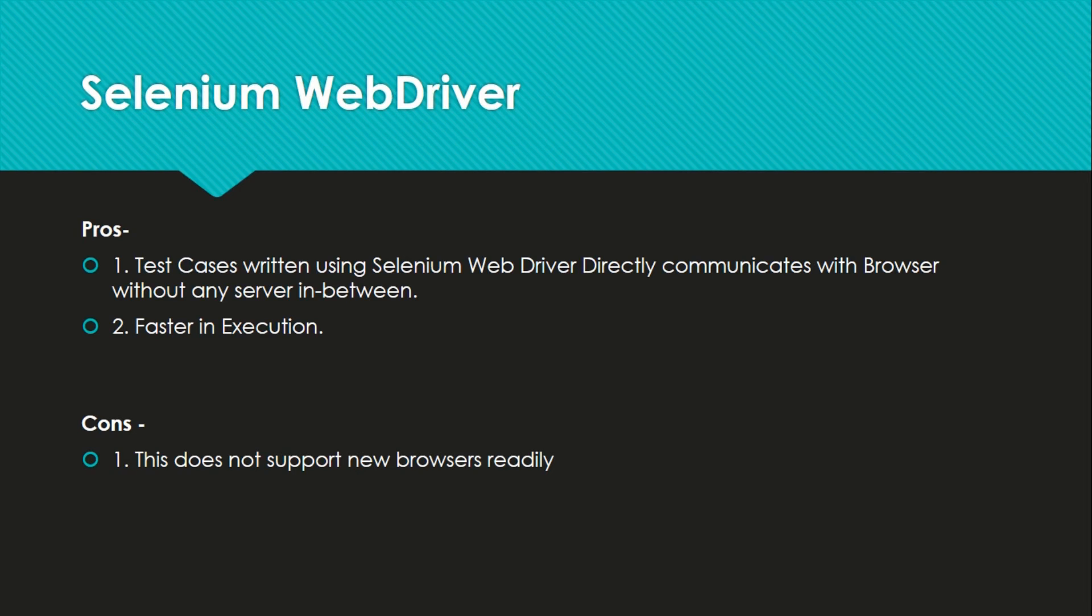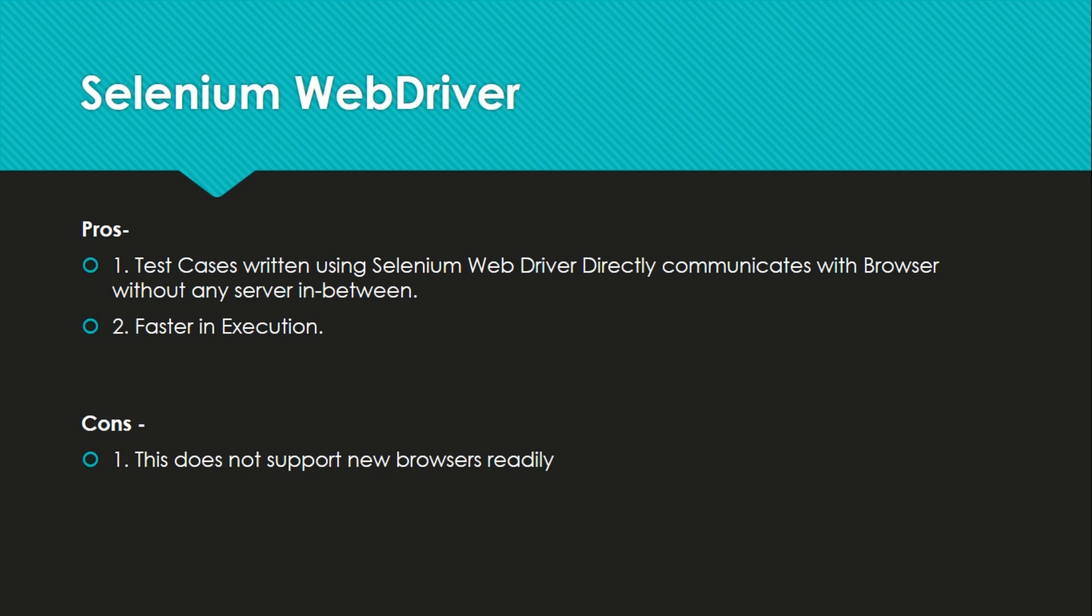The cons is this does not support new browsers readily. If some new browser is launched apart from Chrome, Firefox, Safari and whatever we have so far, then it will not support it directly. So maybe they will launch new version of Selenium WebDriver and that might include that browser and then we can use it.